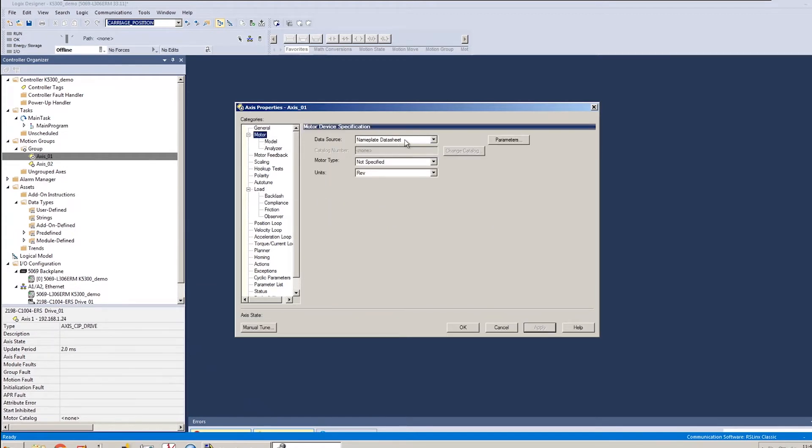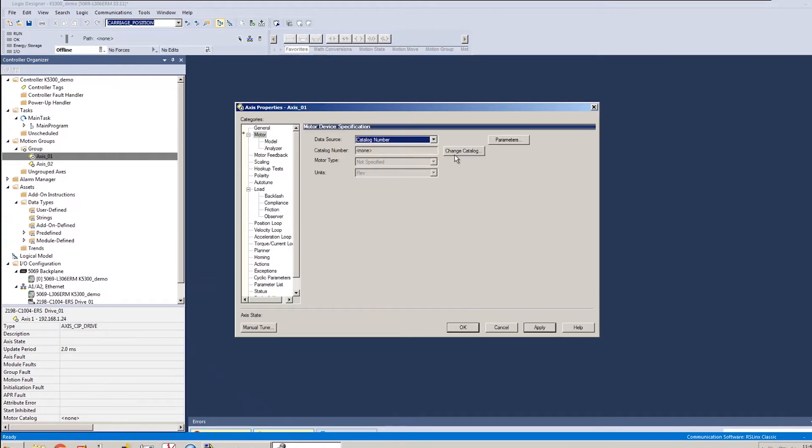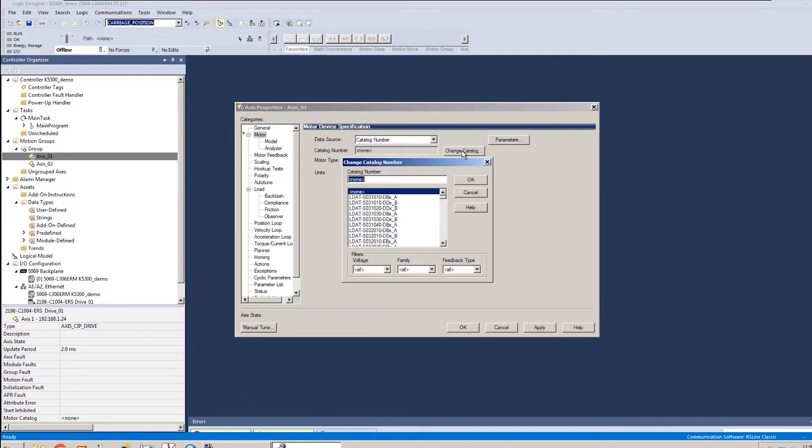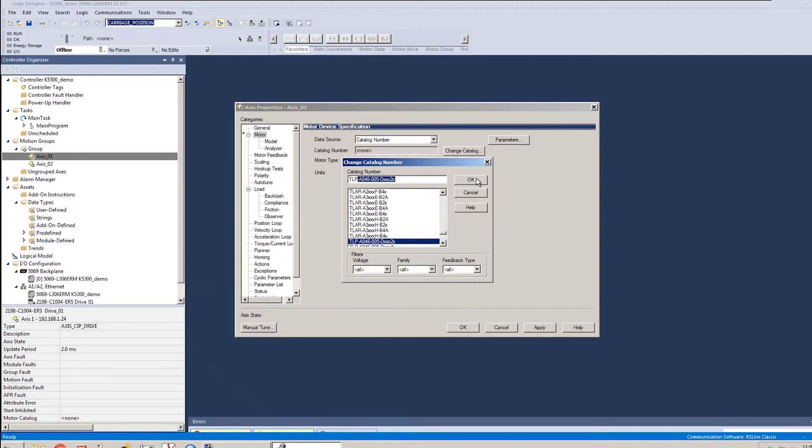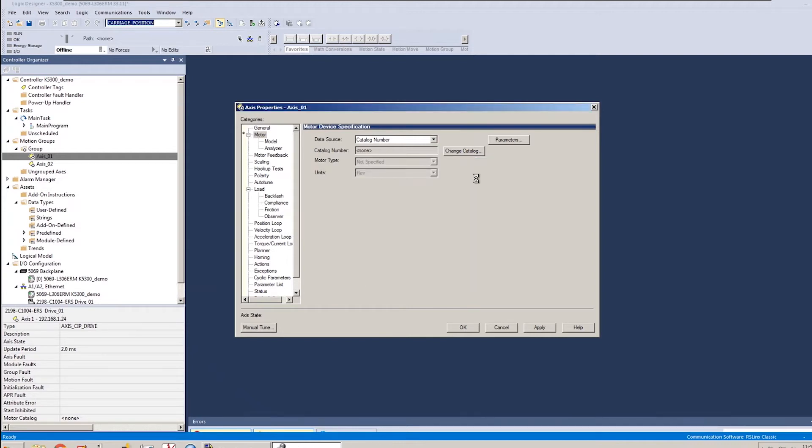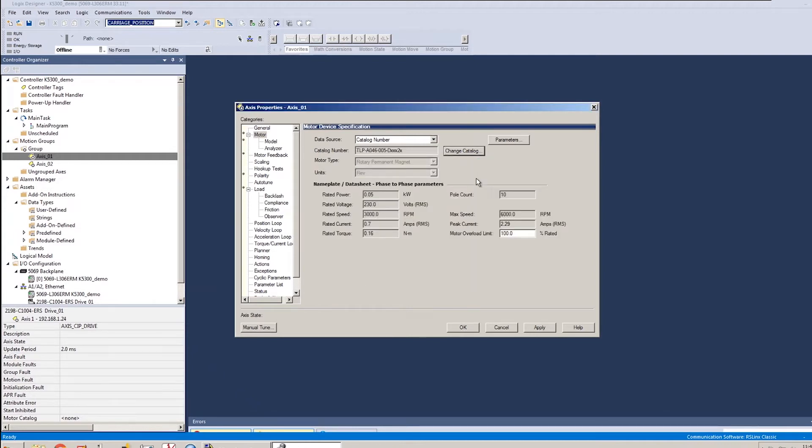It's going to change some other attributes once it's assigned to that drive. The next thing I want to do is go to my motor tab. I'm going to set the data source to catalog number, hit the change catalog number button. And I'm using a TLP-A046 motor today. That's the part number there. I'll assign that. And once that's in there, I'll hit apply.